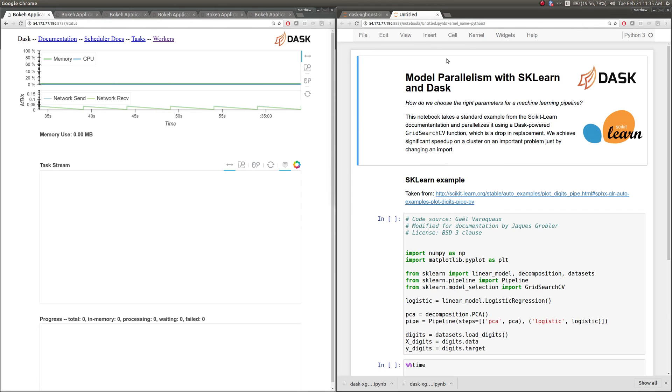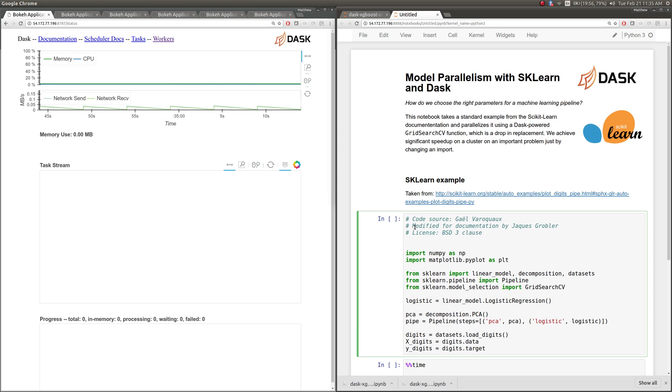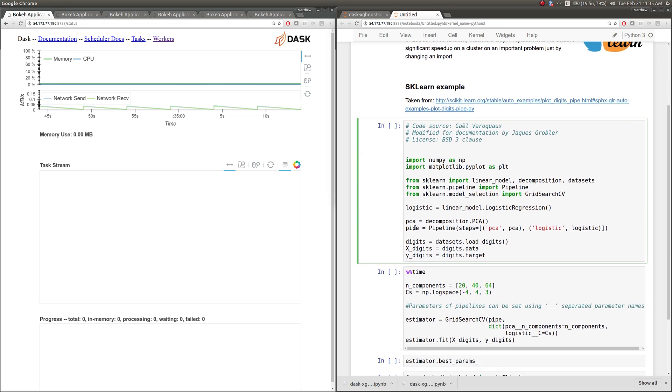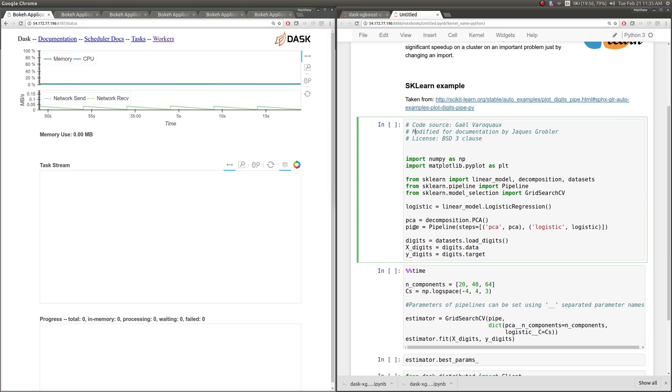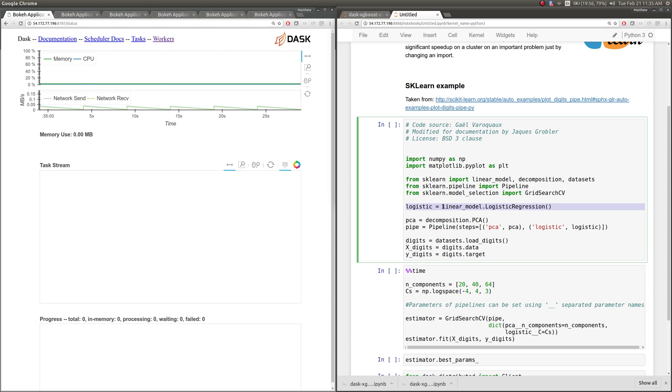In this example, we're going to use Dask together with scikit-learn to parallelize a scikit-learn grid search across a cluster. Our example we're going to take from the scikit-learn documentation. This is identifying the handwritten digits dataset using a two-stage pipeline, the first stage of which is a standard PCA for dimensionality reduction, and the second stage is a logistic regression.